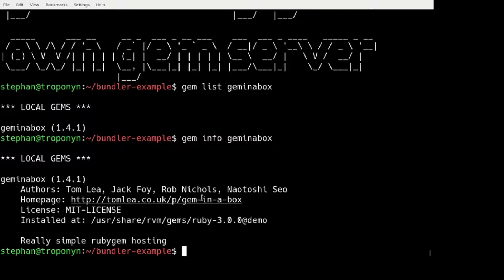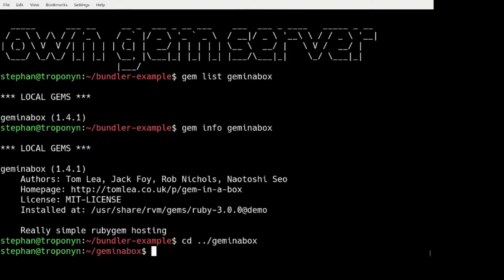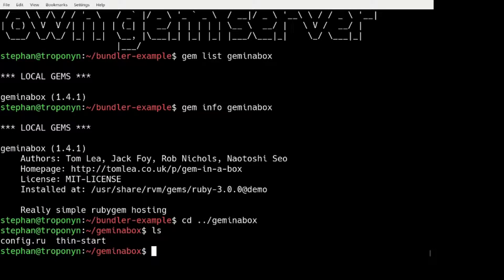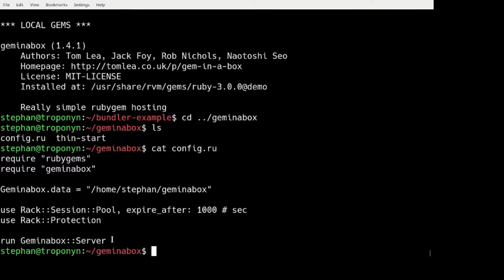There's a homepage here and you can find more information there. Basically, I have prepared a sample setup for this. My Rackup file basically starts the GEM in a box server.